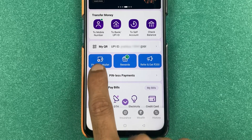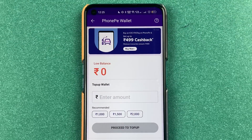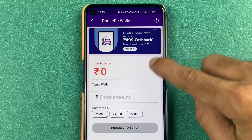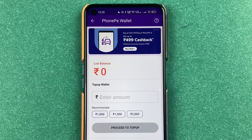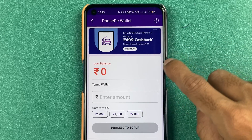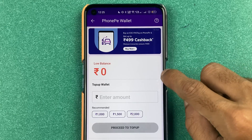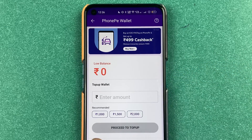Now to add money in the wallet, below the QR code or below your UPI ID, you can see there is an option of PhonePe wallet. Select that. If you haven't activated your PhonePe wallet, after selecting it you will get an option to activate it, so you can follow the steps.